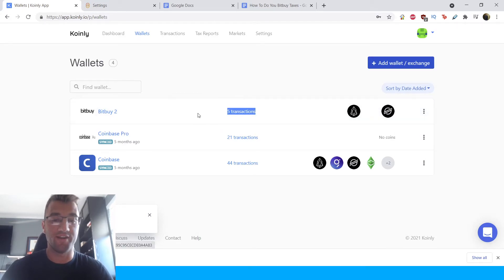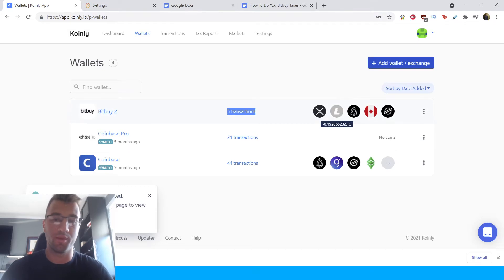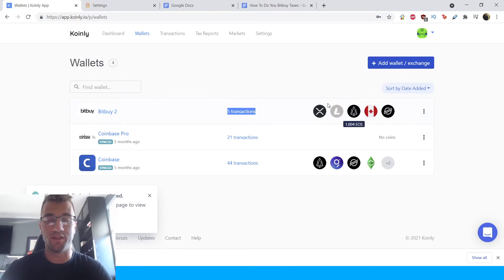So what Coinly is doing is it's calculating your losses, your gains. It's seeing what kind of currencies you're working with, all that good information. And once it's done, this is actually a different one. I can delete this one. I don't need this anymore. This is now the imported from CSV file Bitbuy wallet. As you can see, I've made five transactions. And here are the different currencies that I'm working with.